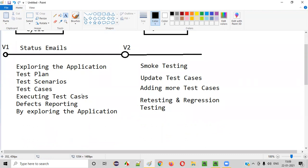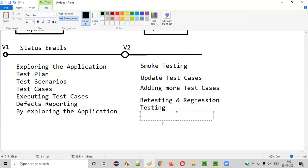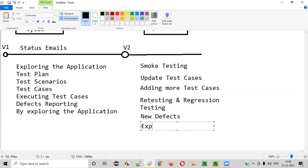As part of retesting, we'll execute the test cases for the fixed defects. As part of regression testing, we'll execute all the test cases to see whether the defect fixes caused any side effects in the application. That's the reason we have to execute the complete test cases as part of regression testing. We may also come across new defects in this next cycle.